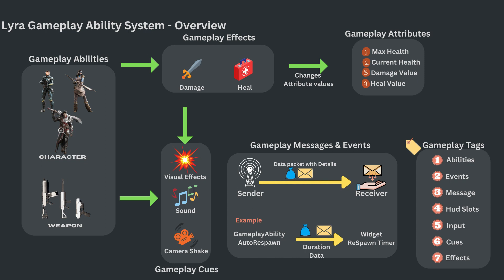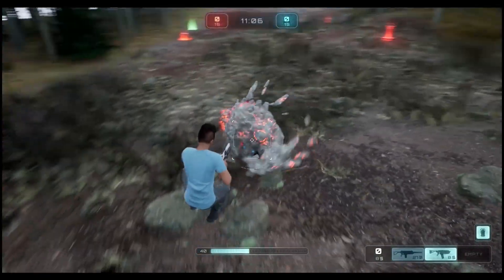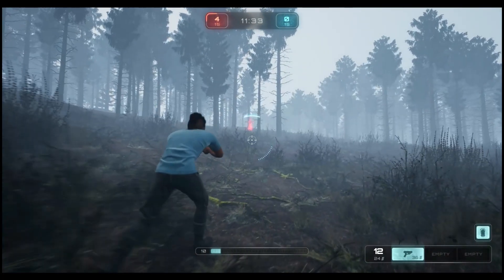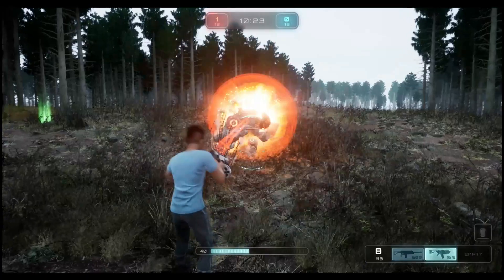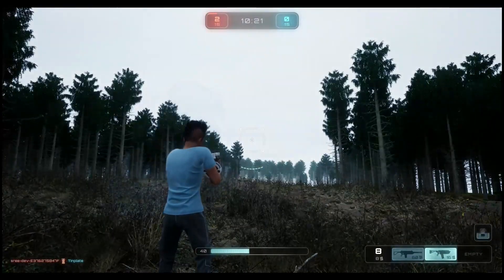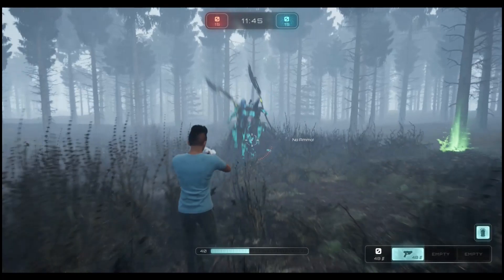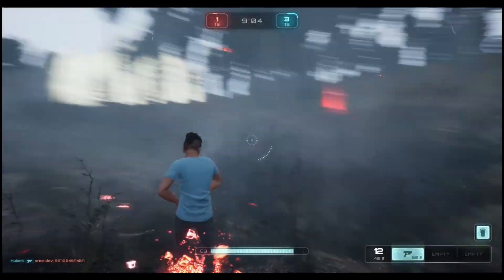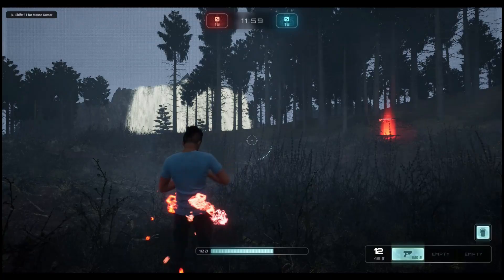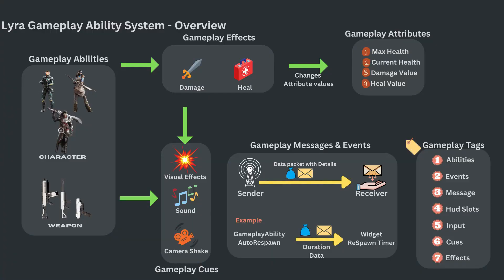First and foremost in GAS are the Gameplay Abilities. Abilities are the capabilities which can be built around a character, a weapon held by the character, or even the game itself. For example, the character can have abilities like jump, dash, and throwing grenades. The weapon pistol can have abilities like fire and reload, and the game itself can have abilities like auto-respawning the character after death.